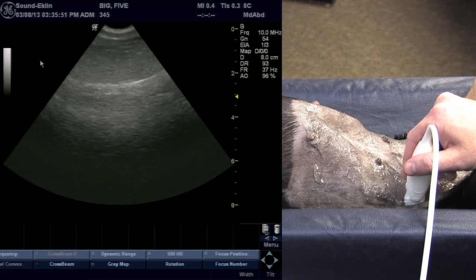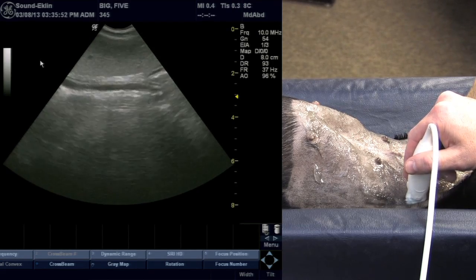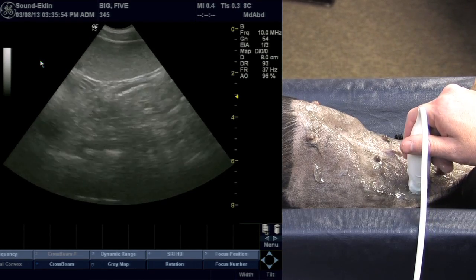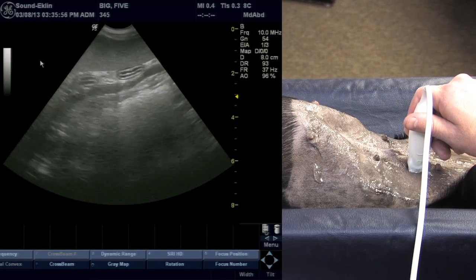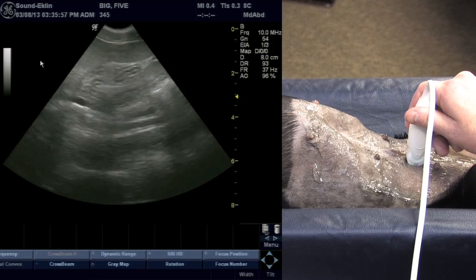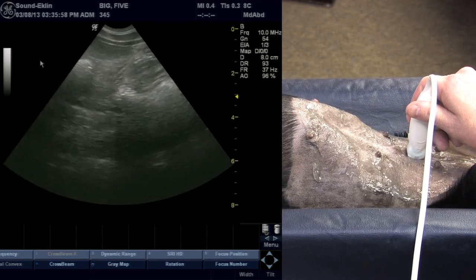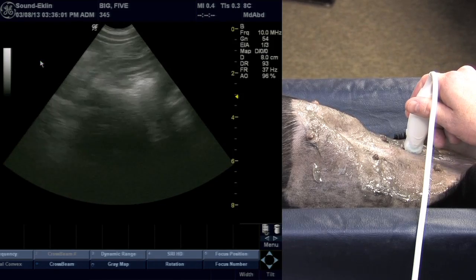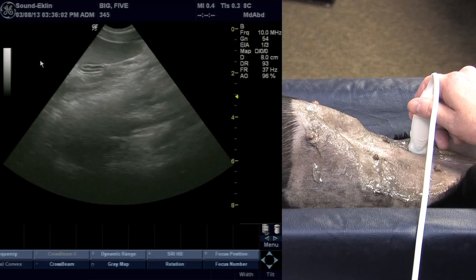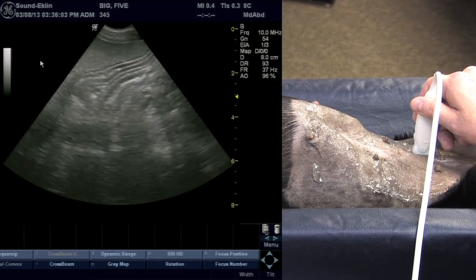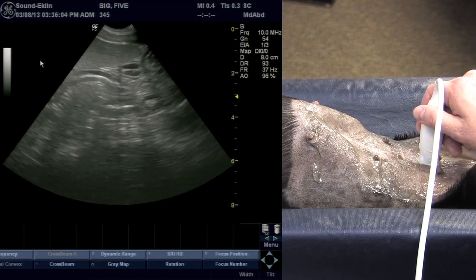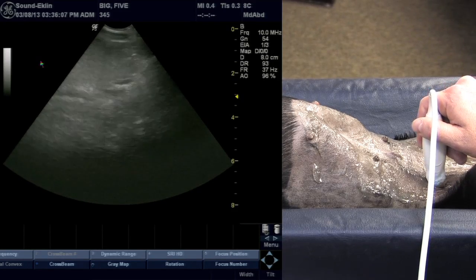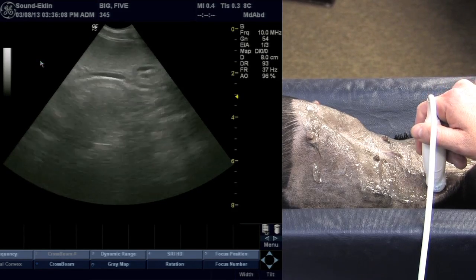At this point I'm going to slide just a little bit caudal and repeat that motion towards the left body wall, evaluating a slightly different portion of the spleen. I continue to do that until I feel like I have seen all of the splenic parenchyma that I can evaluate.